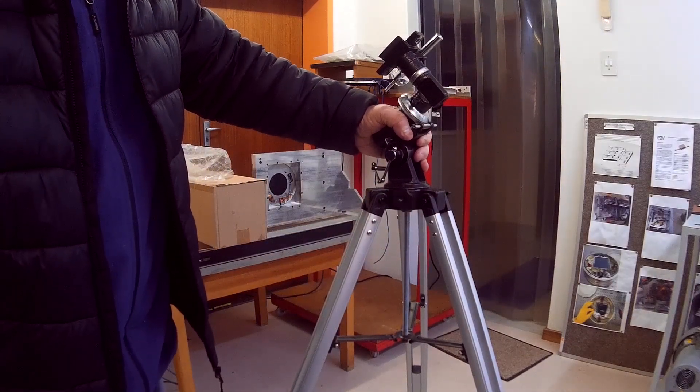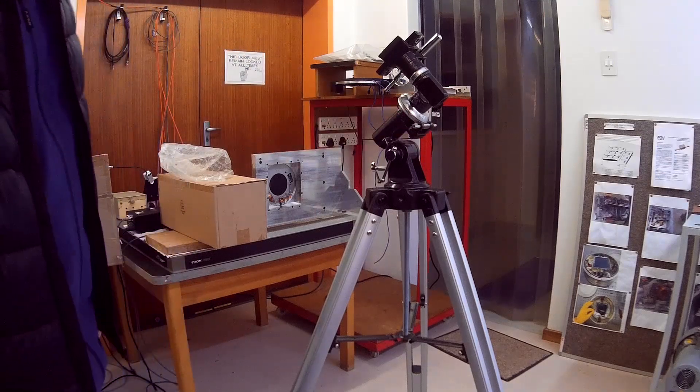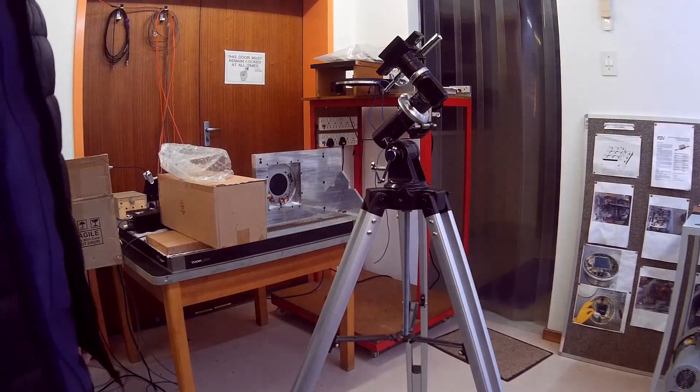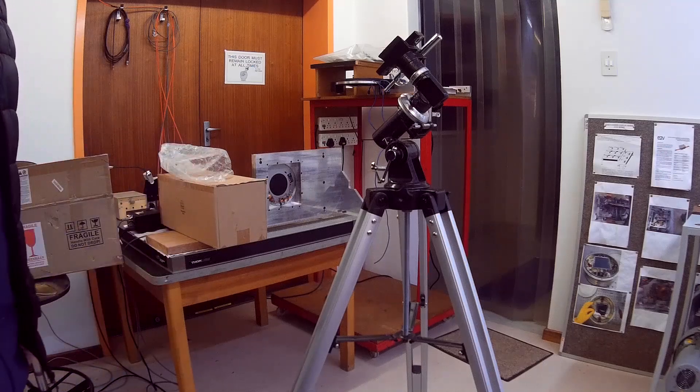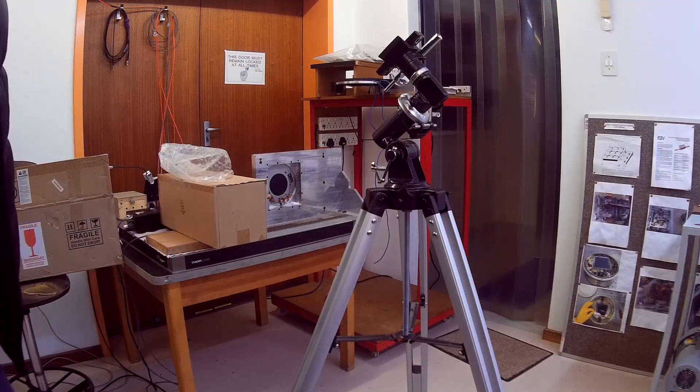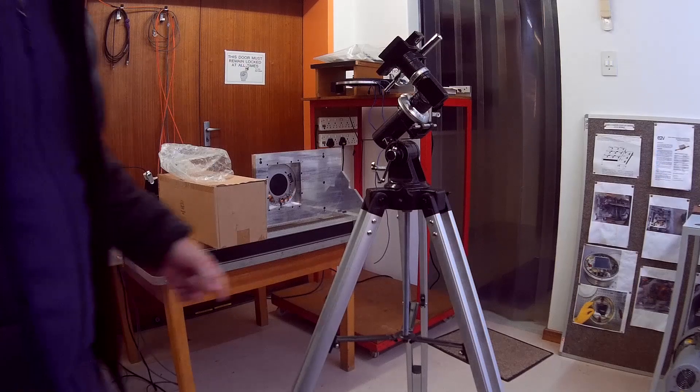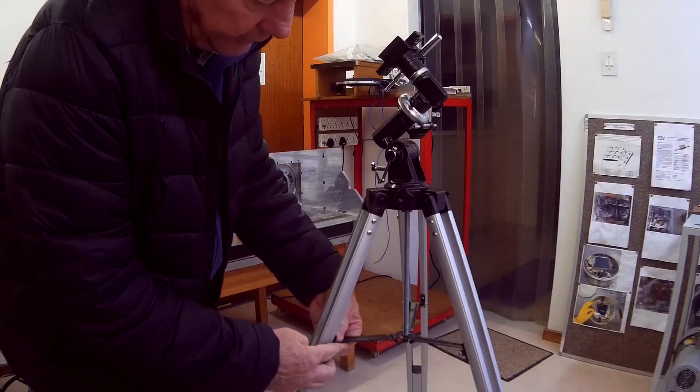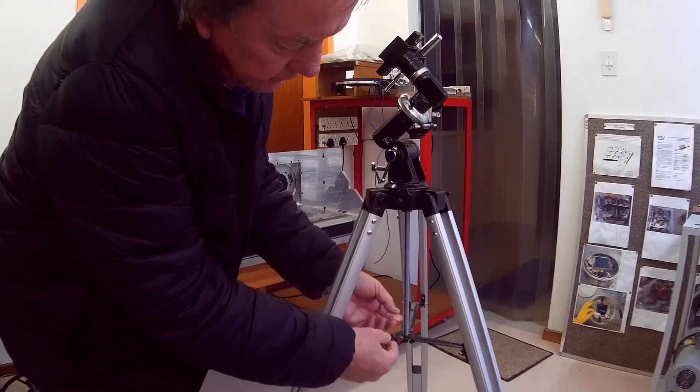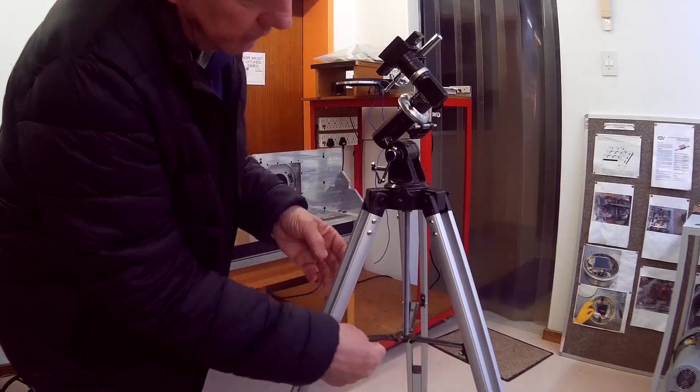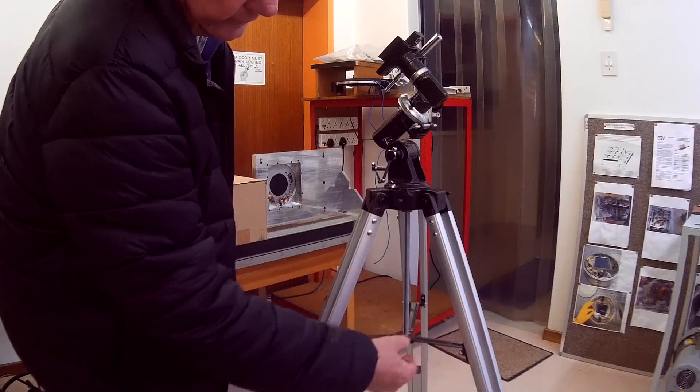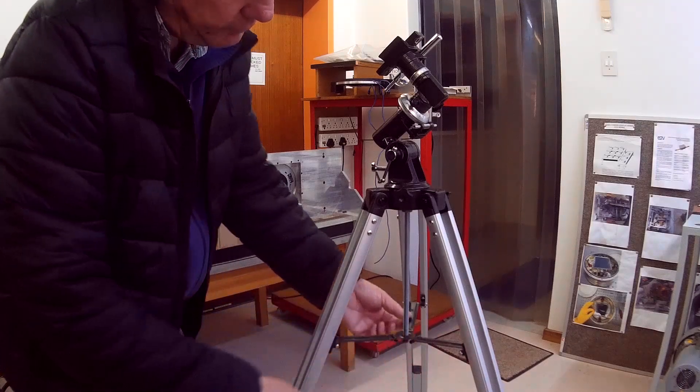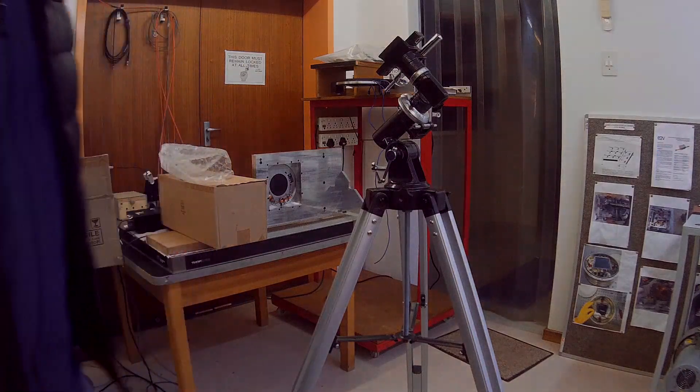So that makes a huge improvement to any cheapie type of equatorial mount that you find with sort of typical department store scopes or even better quality ones. You can further improve it by just taking out all the slack in these connections and it will be even stronger. So you can just bend that over slightly tighter so that if you remove that slack, it will be even stronger.